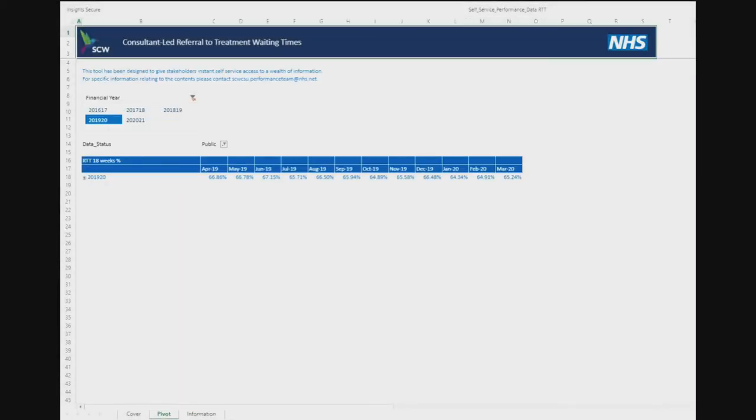The pivot tab contains an Excel online pivot table. This is a live link to the data source indicated in the information tab, so all queries are processed in real time.